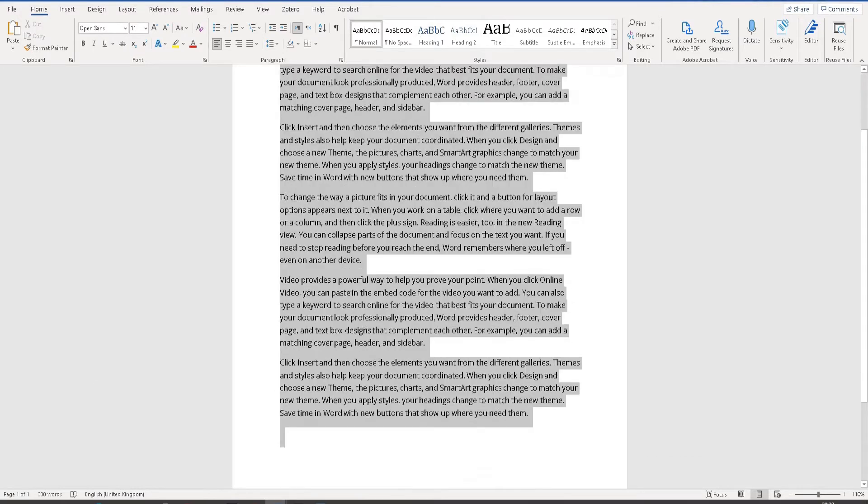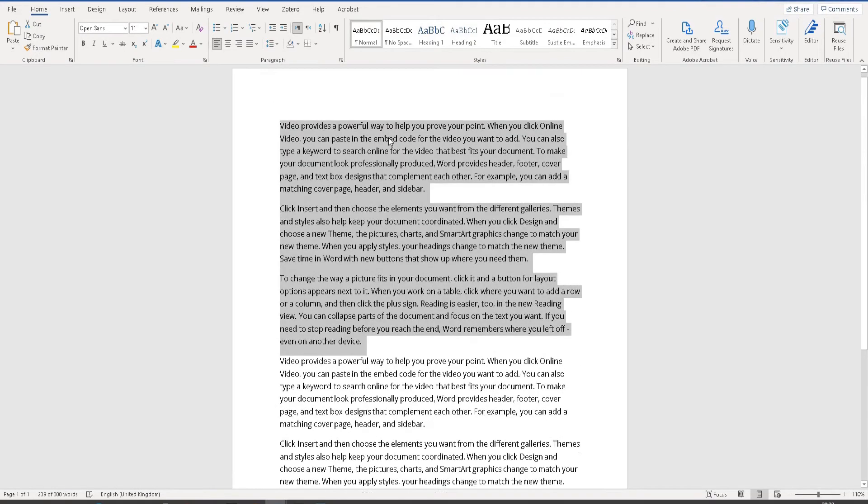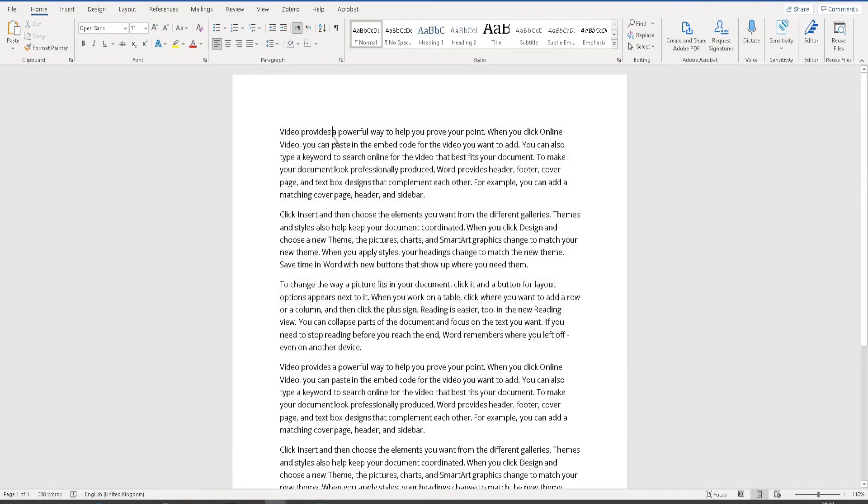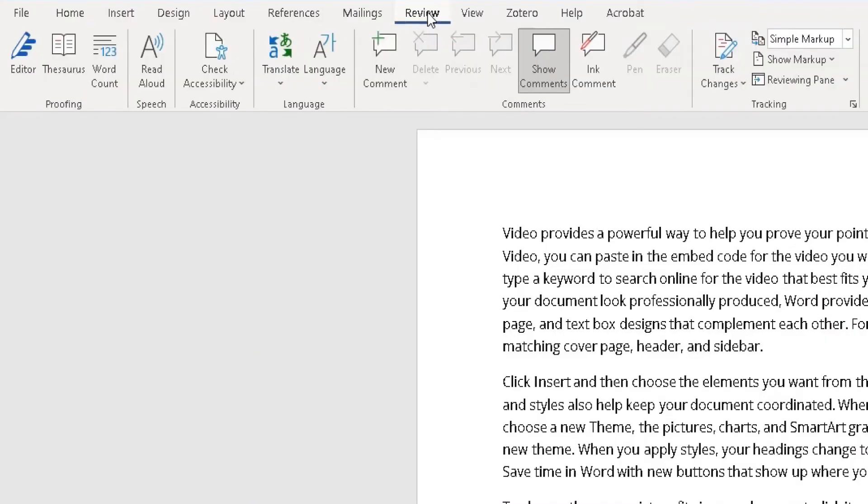It's a one-page document with lots of text. Instead of me reading it, I want Microsoft Word to do the reading for me. This is how you do it: at the top, you've got your ribbon. I'm in the Home tab at the moment. You need to scroll across to the right side to Review. Once you're in the Review tab...